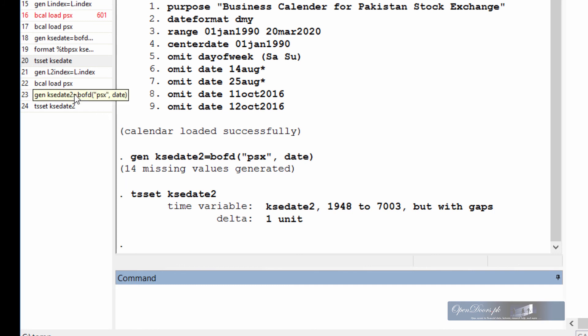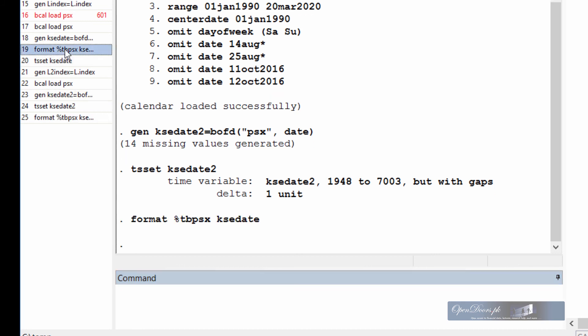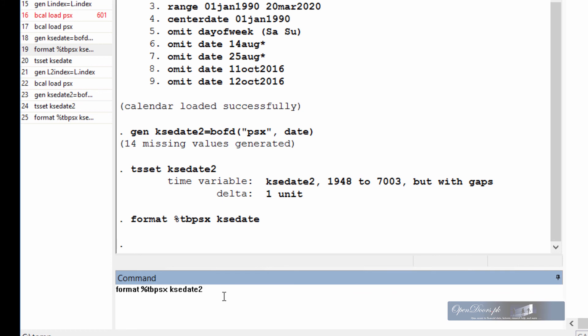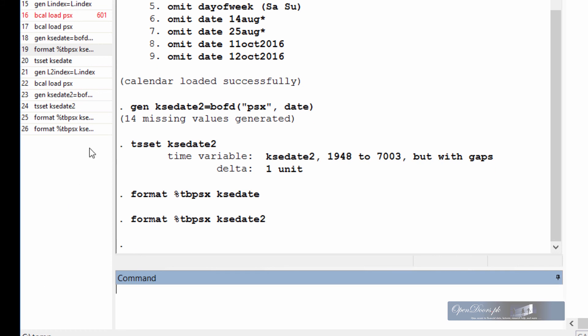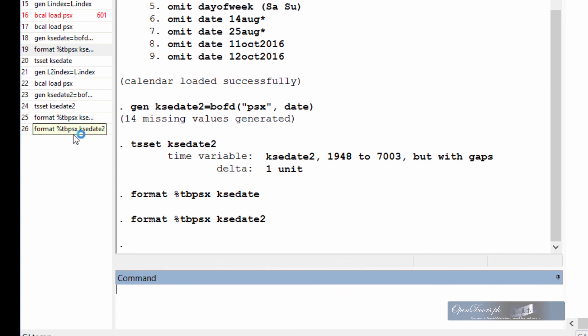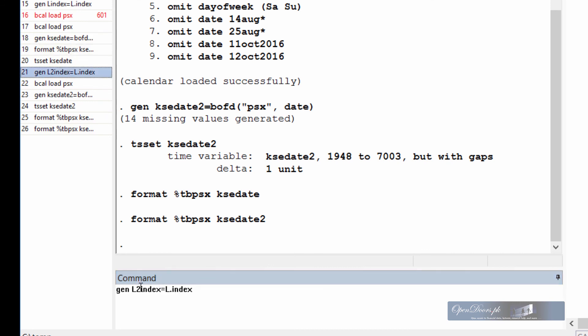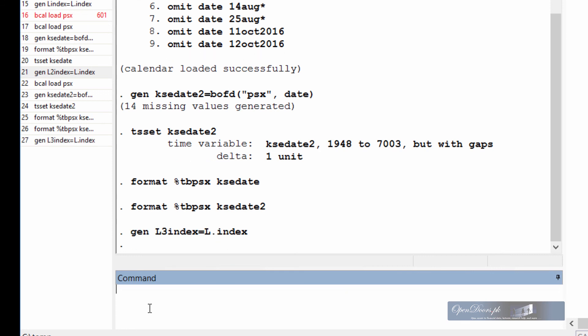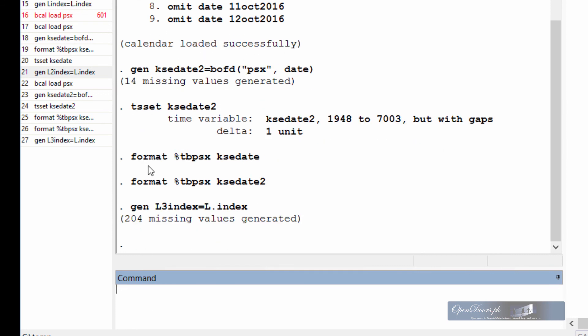Okay, declare the data again with the tsset command using the new variable name, format the new variable with %tb psx, psx is the name of the calendar. And now we can generate again a lag variable for index using this new definition of business calendar. So call this new variable as lag3 index. And the number of missing values have been reduced from 217 to 204.